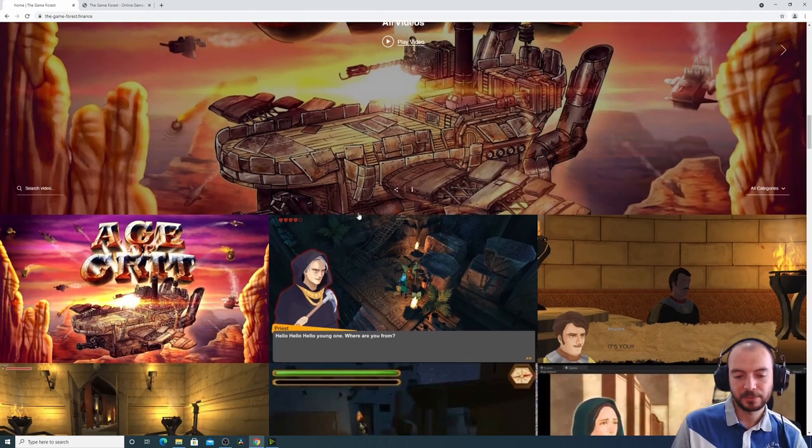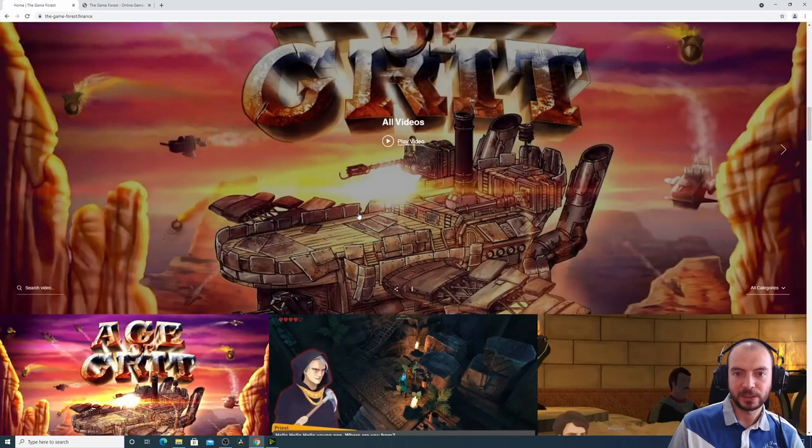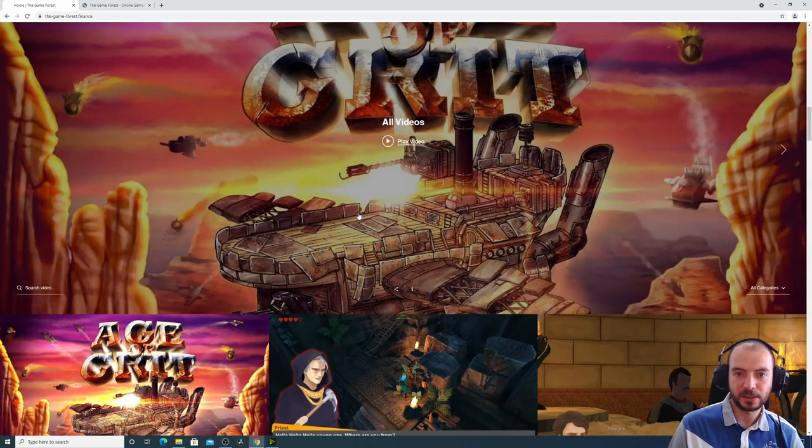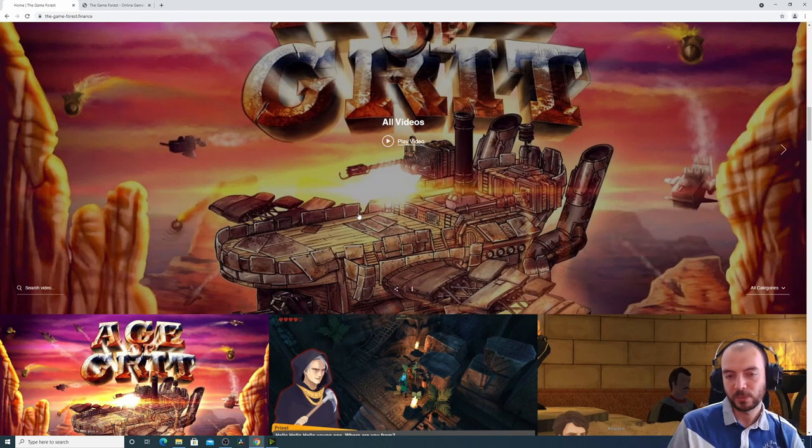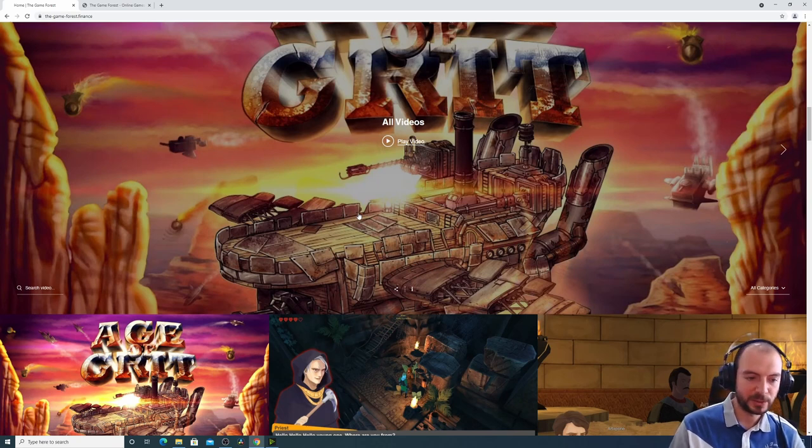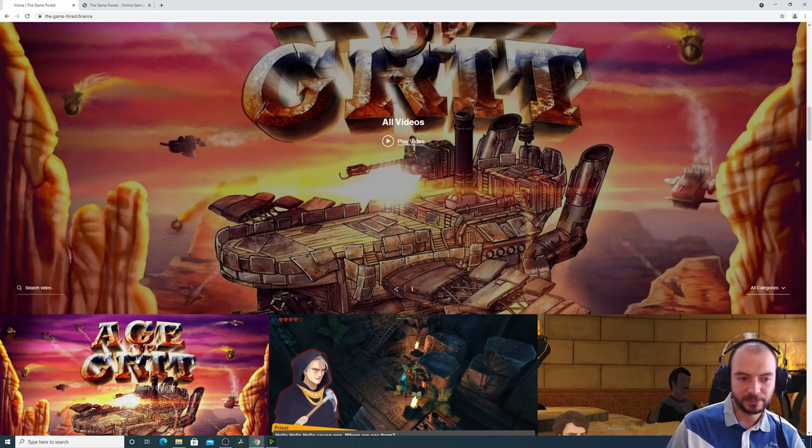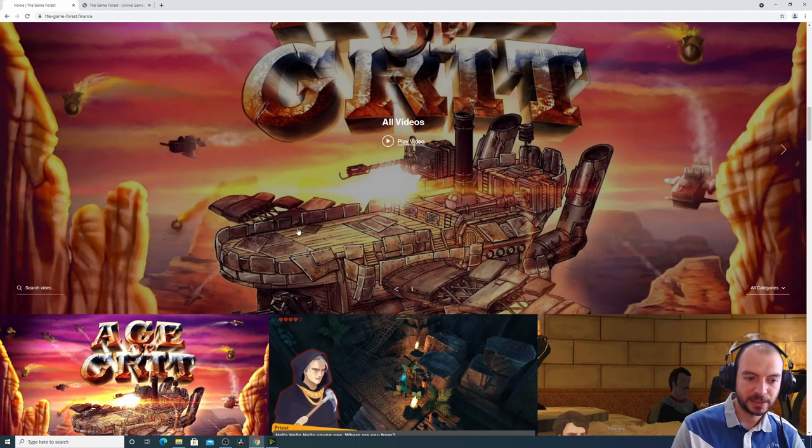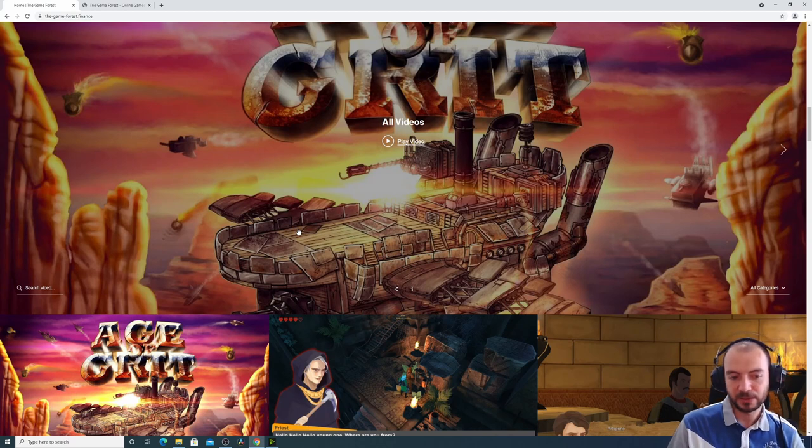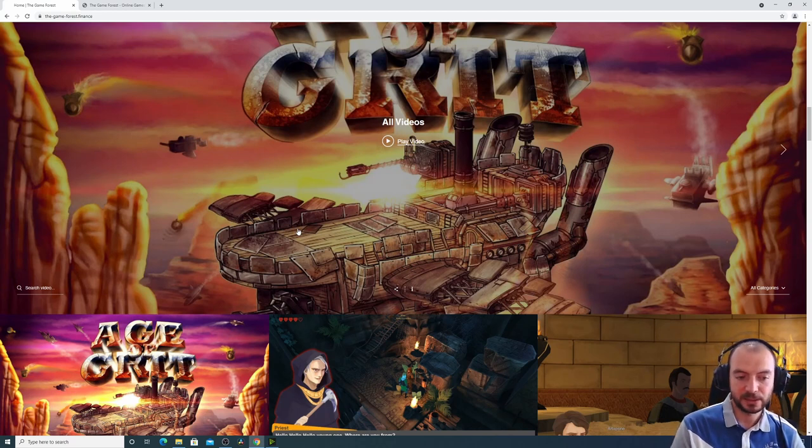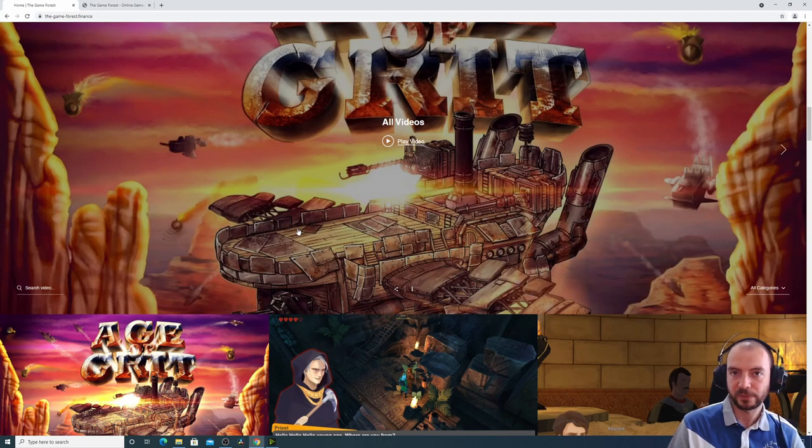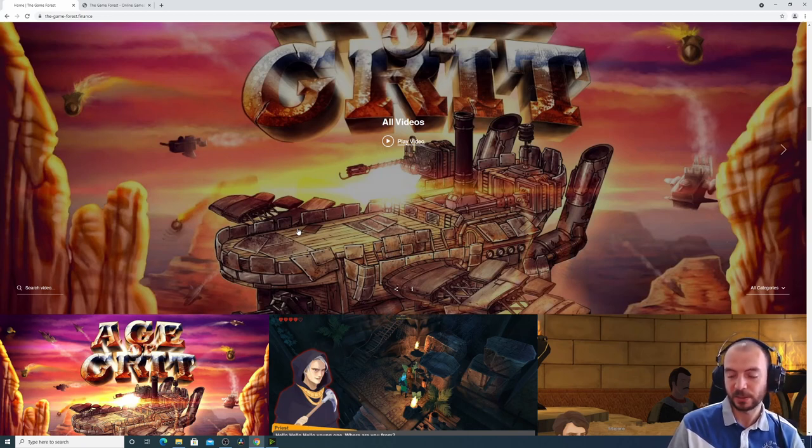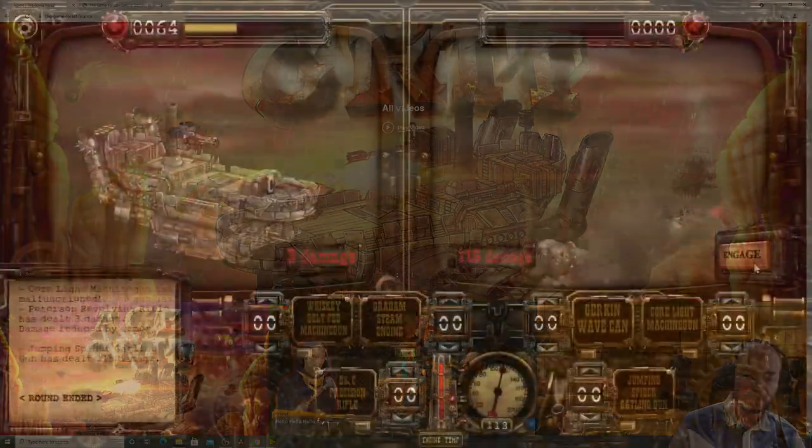I have already partnered with IQ Soup. I've worked with IQ Soup in the development of this game, Age of Grit, and they are interested in selling a special version of their game on the Game Forest platform when it becomes live.